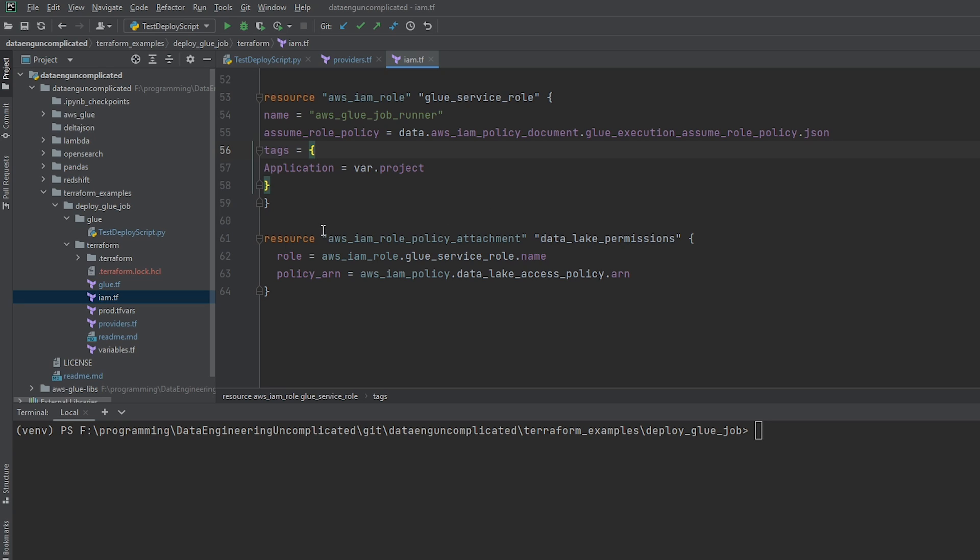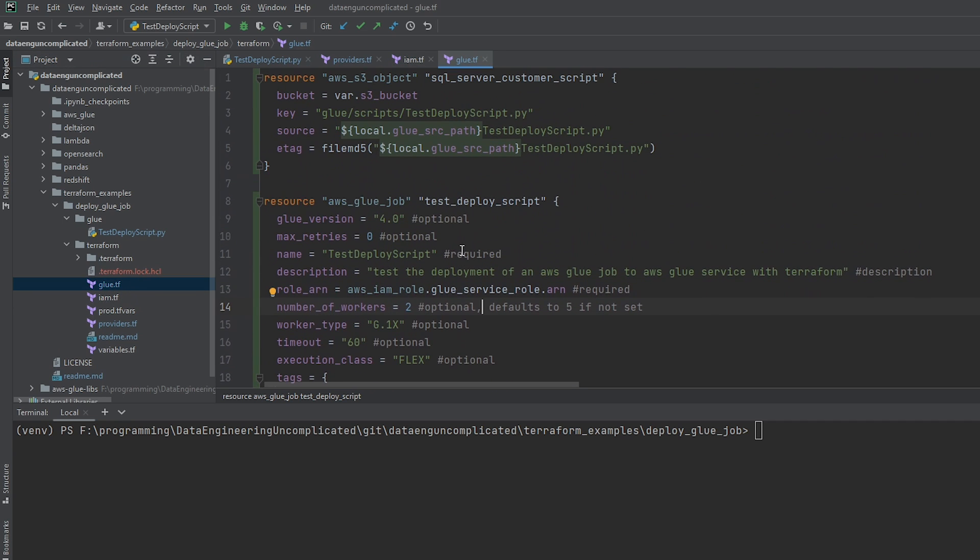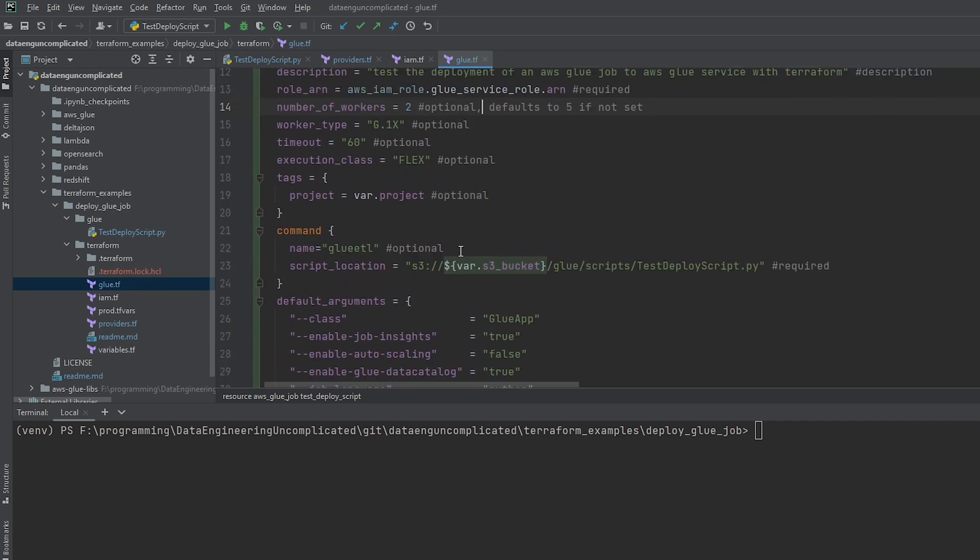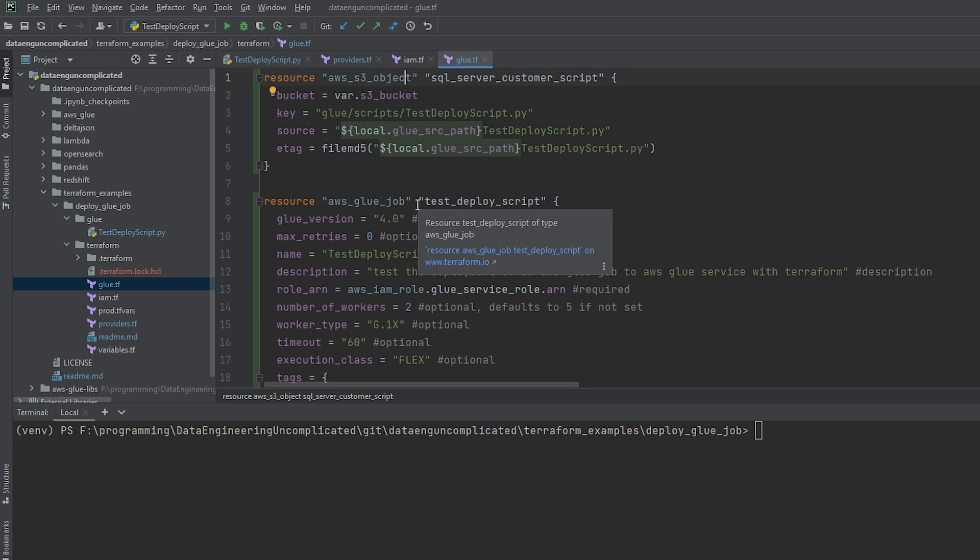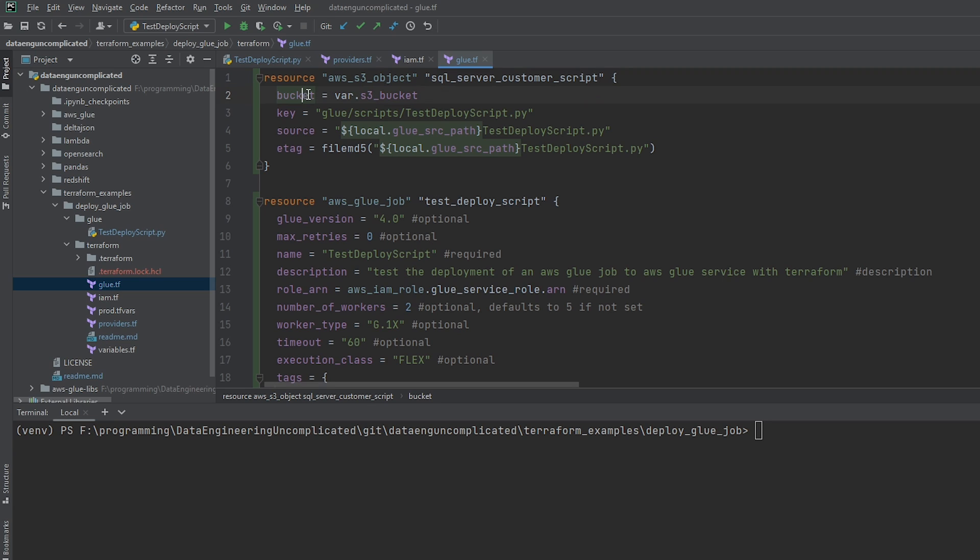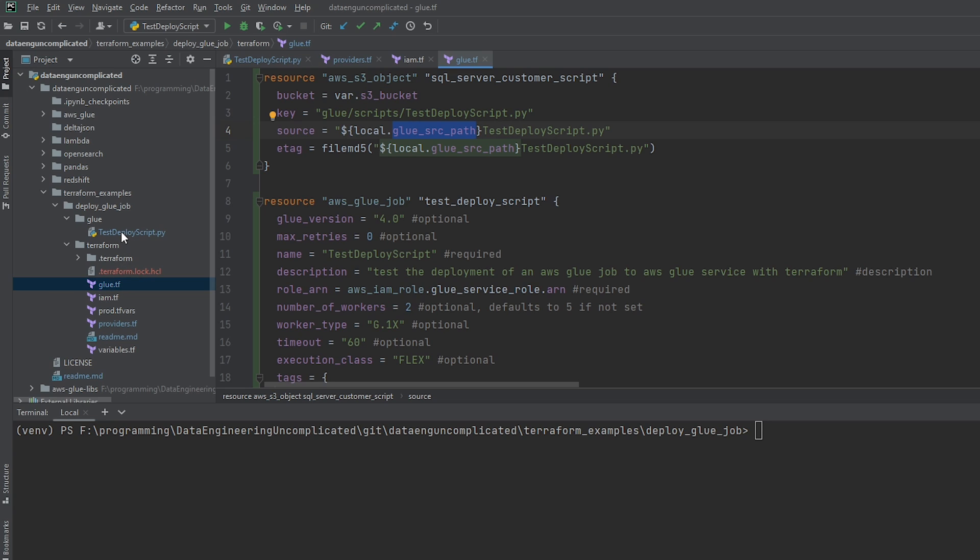So now let's move over to the blue terraform script. So here we've basically created two resources that we're going to need in order to deploy our script to the AWS glue service. So the first resource which I've created is AWS S3 object. Now you might be thinking, okay, why do we need this? We should just be needing to create our glue role. Well, the Python file that I've created that has my PySpark code needs to be uploaded to S3 in order for my glue job to reference it. So this is where we're referencing the bucket and the key for this script. So what it's going to be doing is taking this file called the test deploy script. So see how we're using this local source and the glue source path. And what this is basically referencing this file here in this location.